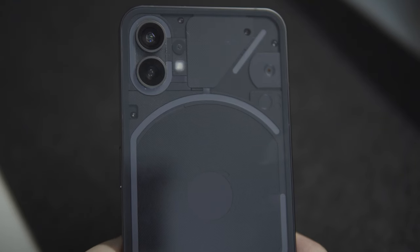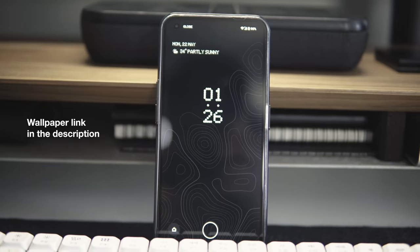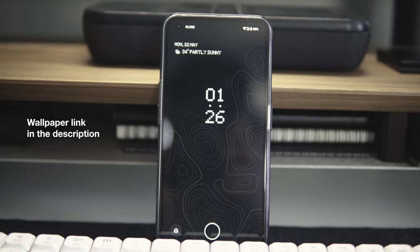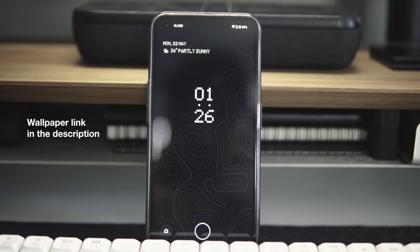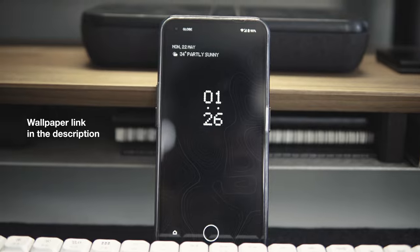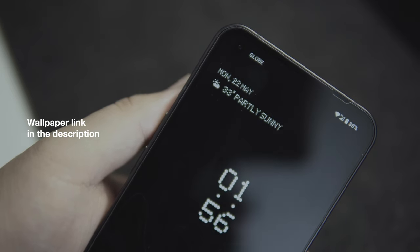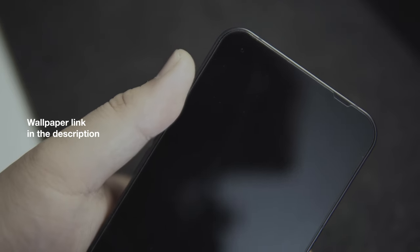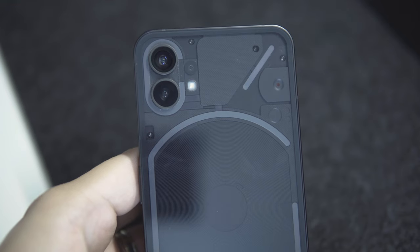I've had the Nothing Phone One for about two months now. This phone was not sent to me, I personally purchased it, so all my opinions are definitely my own. This video is also not a technical review of sorts, but I just want to share my thoughts about the Nothing Phone One from an old iPhone user's standpoint.